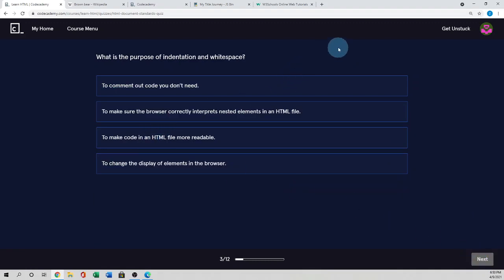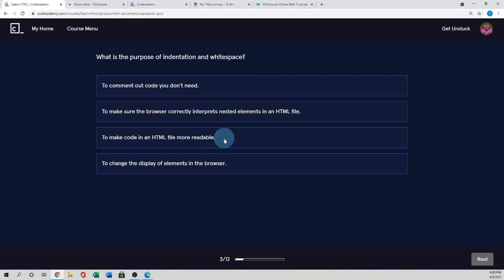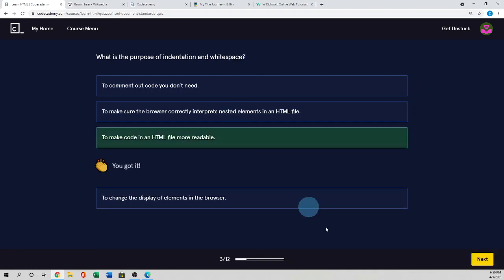What is the purpose of the indentation and white space? As you know, the indentation and white space used to make the code more readable. So this is correct answer.